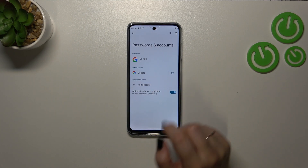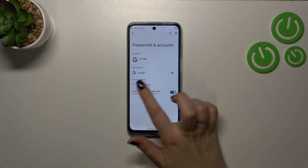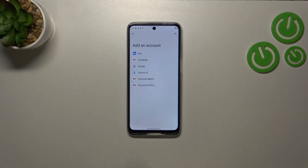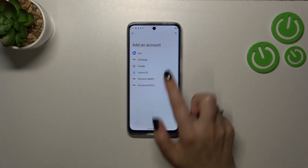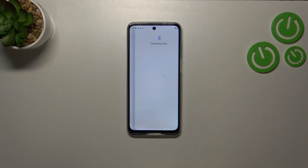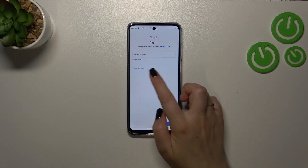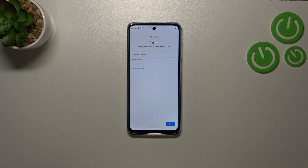As you can see, we do not have any accounts added in this section, so let's start with adding an account. Tap on Google and make sure that you've got an internet connection, because it is required for this operation.